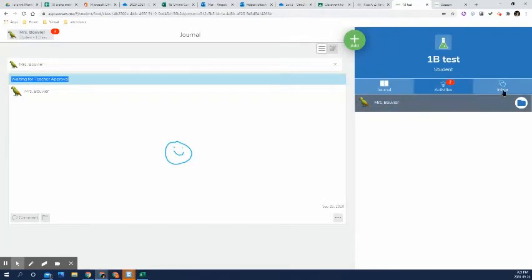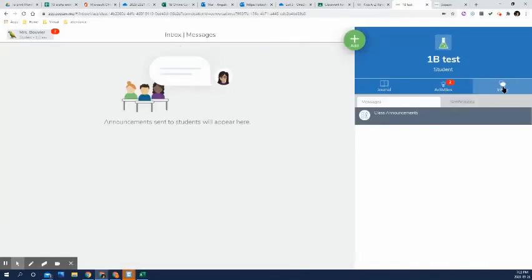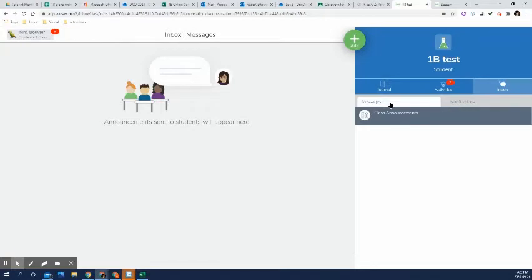Now, if they click on the third box, which is inbox, this is where there's messages or notifications. So sometimes I'll send notifications through Seesaw or give kids messages.